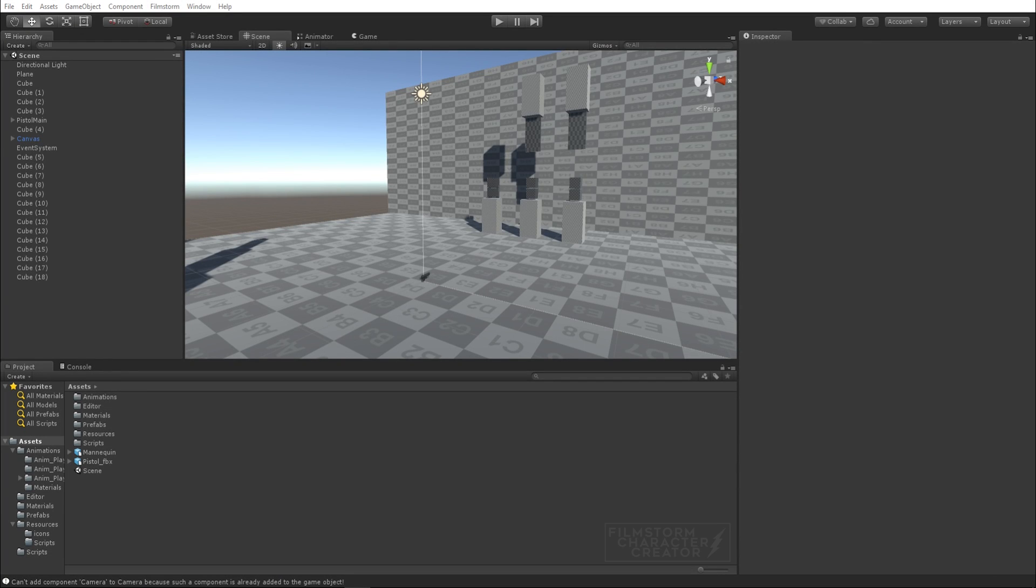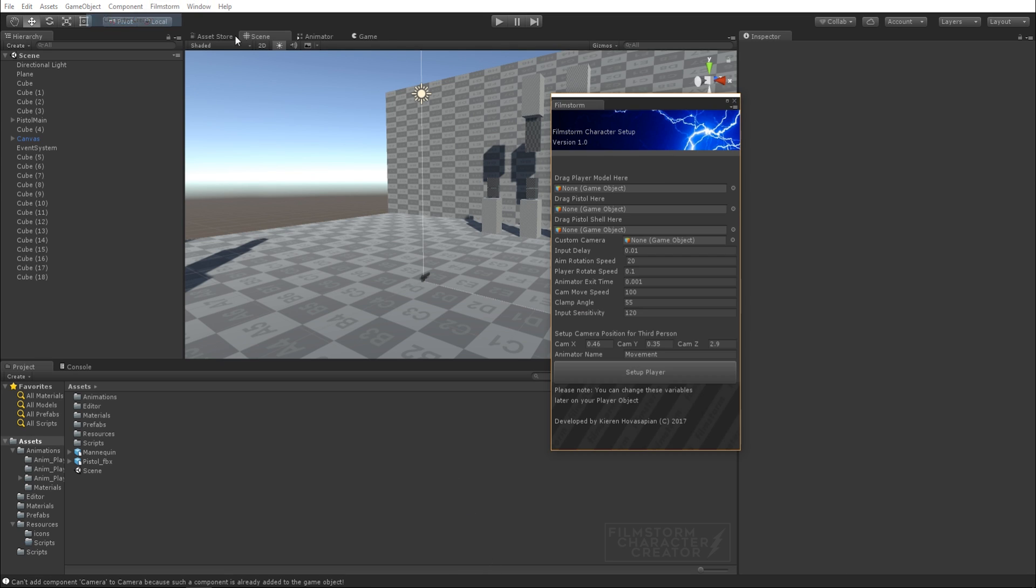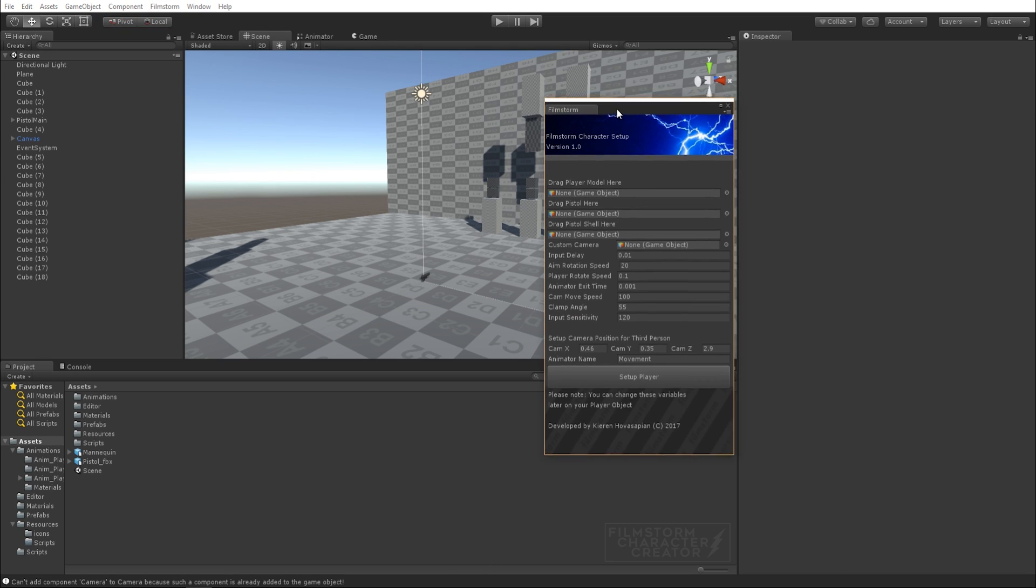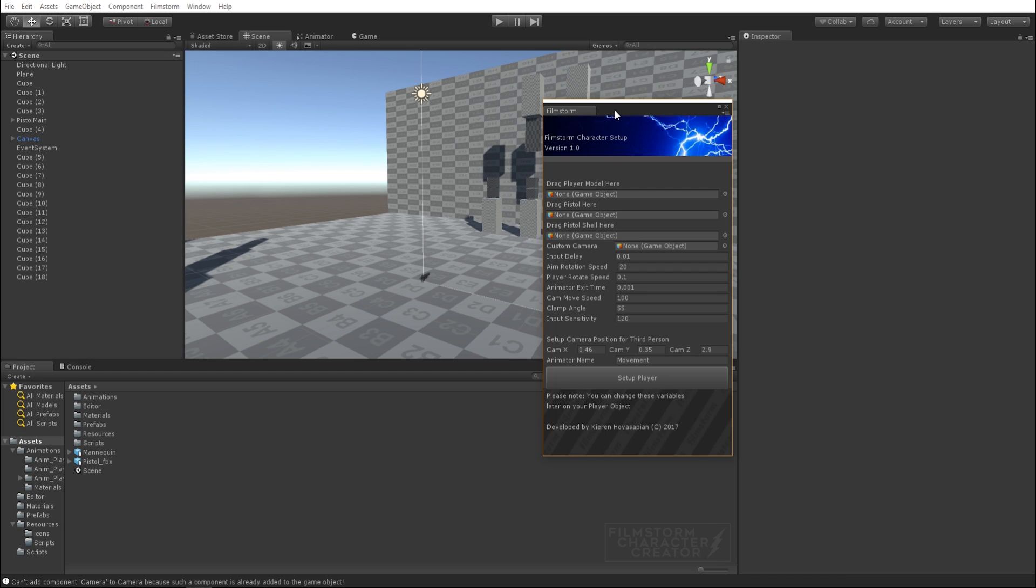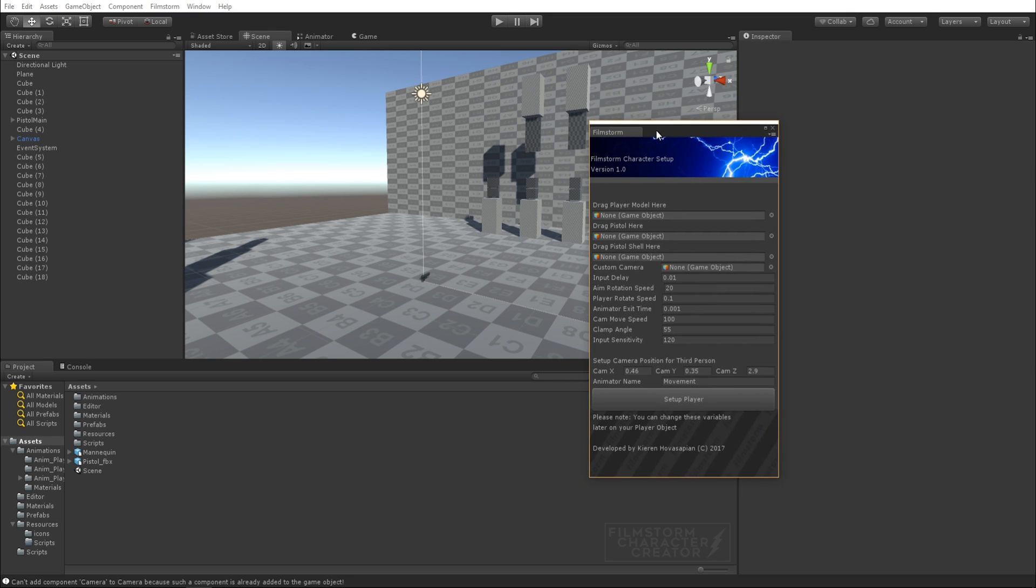Hi everyone, Kieran of Sapien here and welcome to FilmStorm Studios. I'm really excited to show you guys the new FilmStorm character creator. These past couple of weeks I've been doing a lot of courses on C Sharp and I've decided to write my own plugin for Unity to simplify the character creation process and create an asset which works straight out of the box for you.